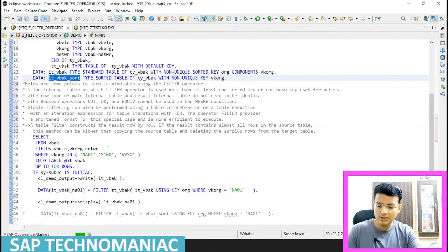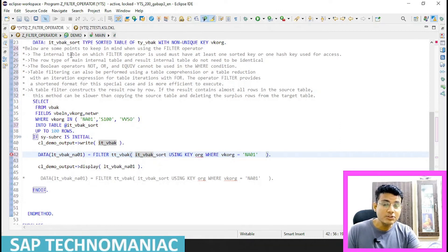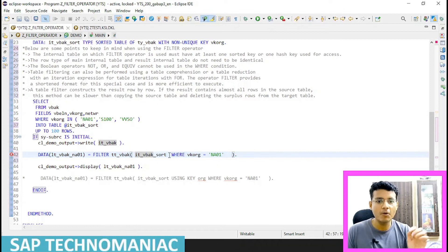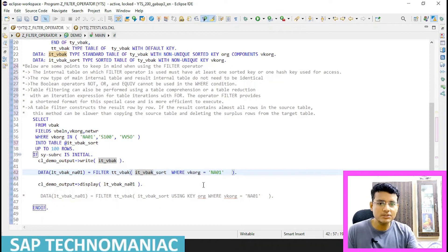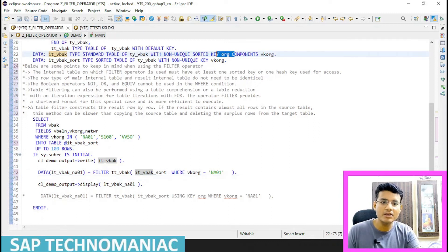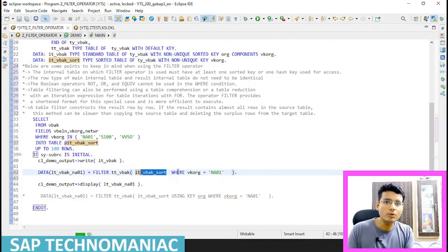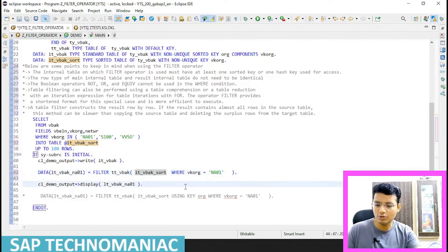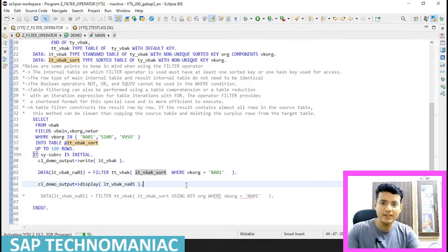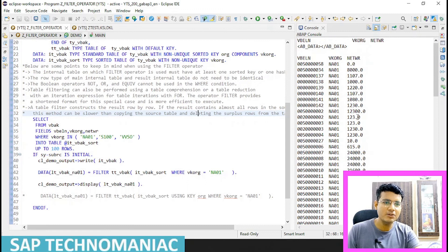Let me now show the same thing with the sorted table ITVBAK_SORT. When using a sorted table with VKORG as the key, we no longer need to write 'USING KEY ORG' explicitly because the table is already sorted with that key. We only need to give the key explicitly if we are using a standard table with a named secondary key. After activating and running F9, we get the NA01 entries.